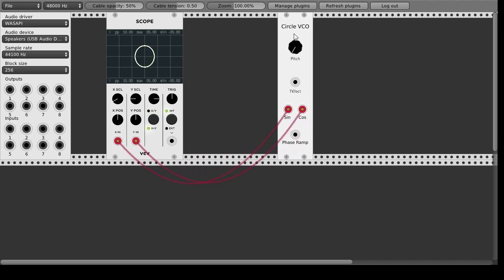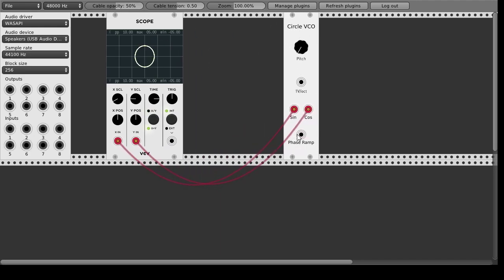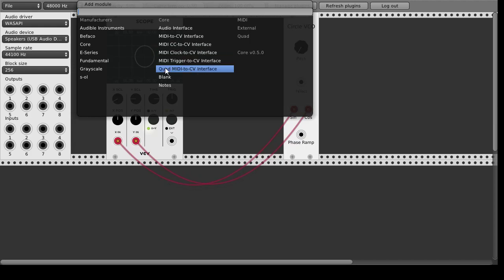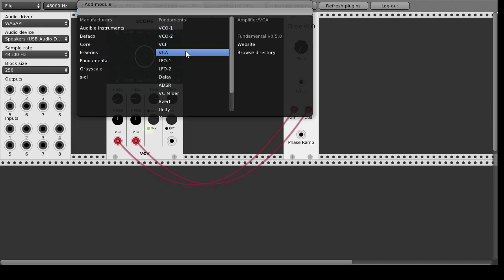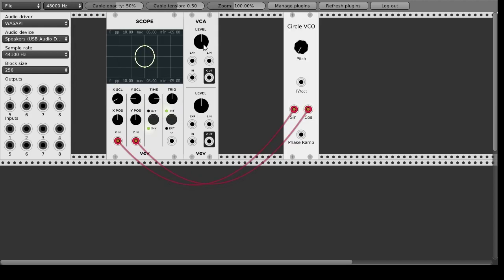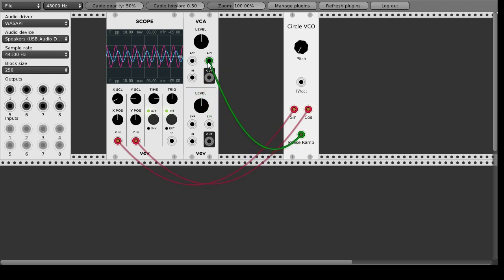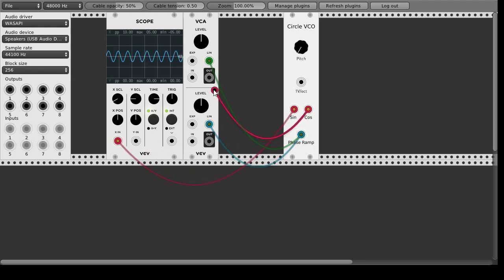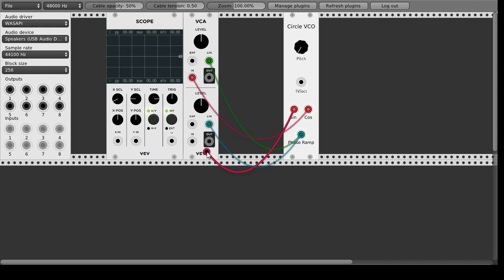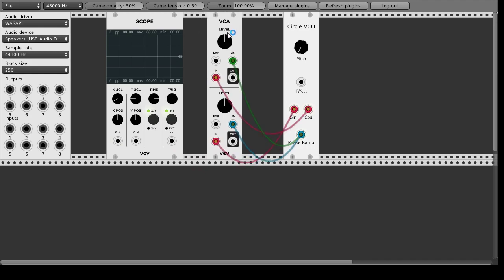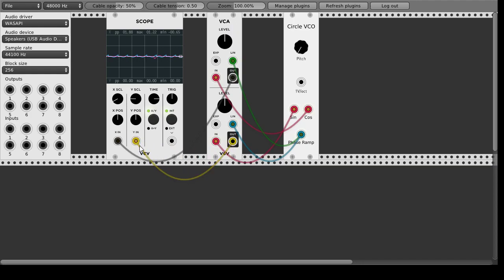So one of the simplest things we can do is we can take the phase ramp and we can take a VCA to change the amplitude of these two sinusoid waves depending on the phase ramp. So if we do that for both channels we will put the phase ramp as the volume control here in the linear channel and we will take these two sinusoid waveforms and pump them through the VCA and then into the scope.